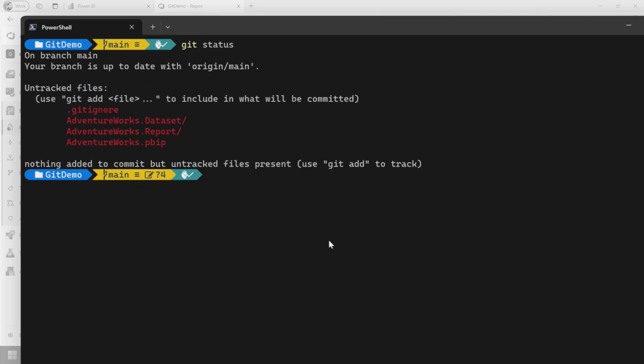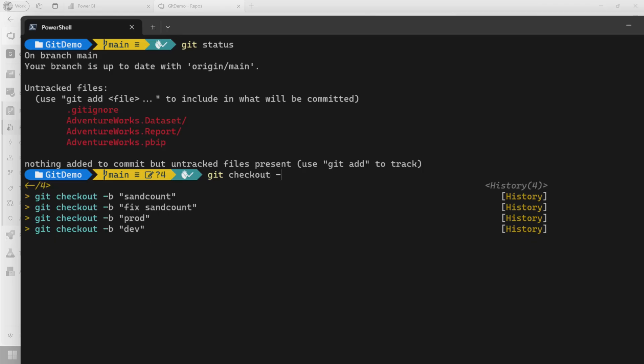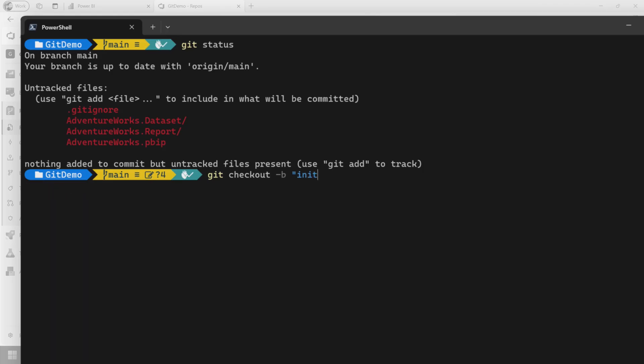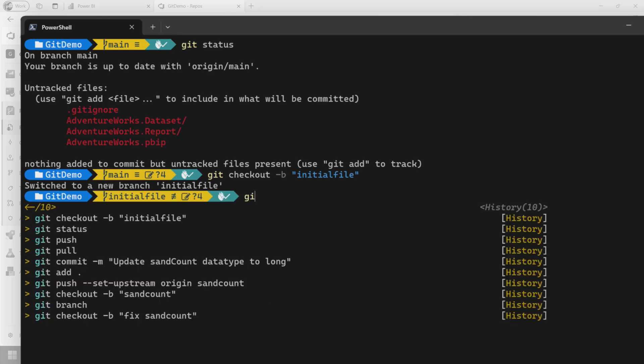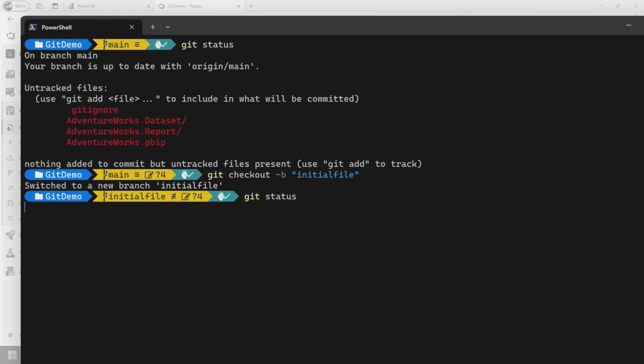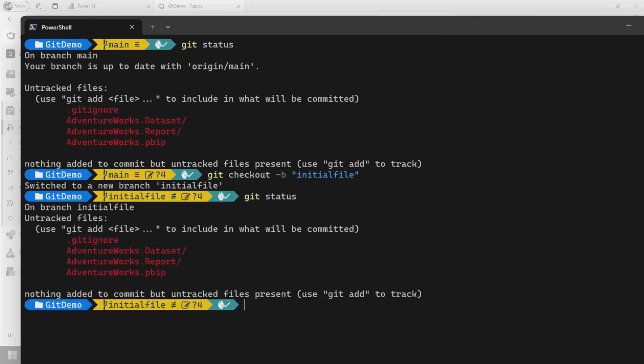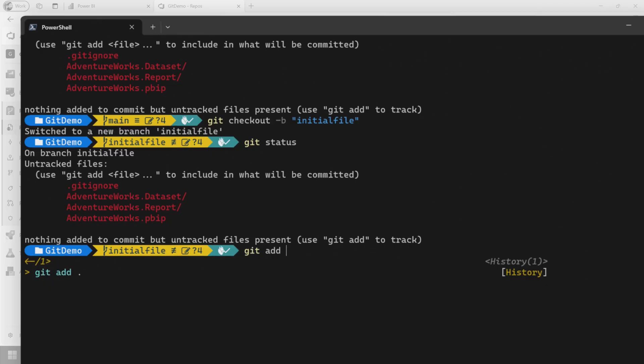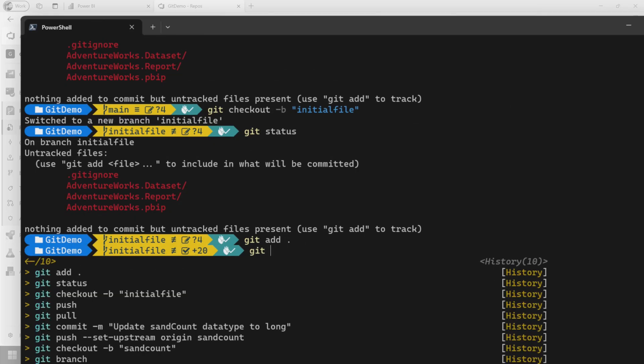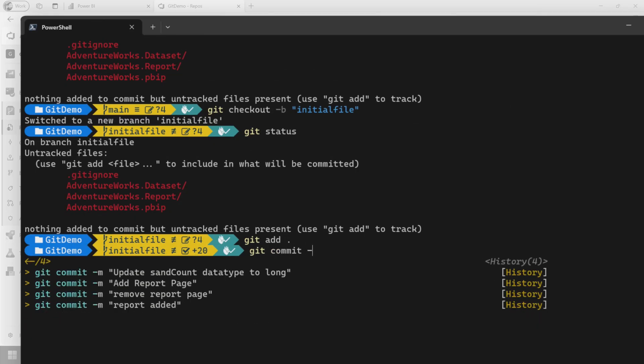I'm actually going to create a new branch for this. I think that's cleaner. So I'm going to do Git checkout dash B initial file. So this is going to create a branch called initial file, and we're going to go over to that branch. So now you'll see the yellow change to initial file. If we do Git status again, we still have our items here. So let me go ahead and we're going to add these items and do a commit.